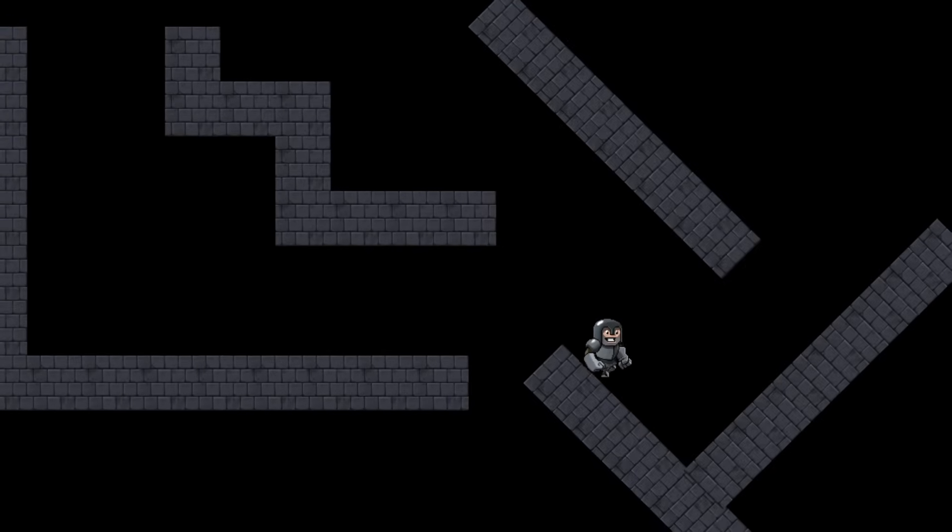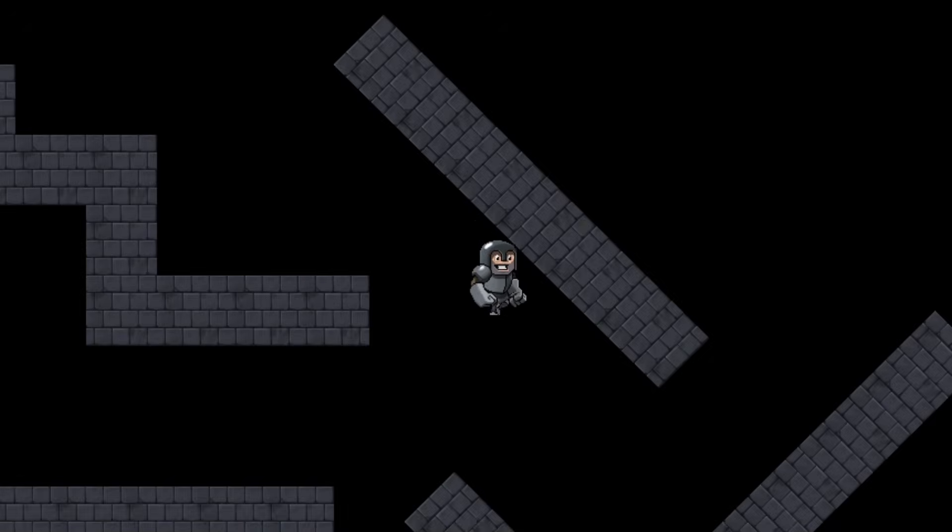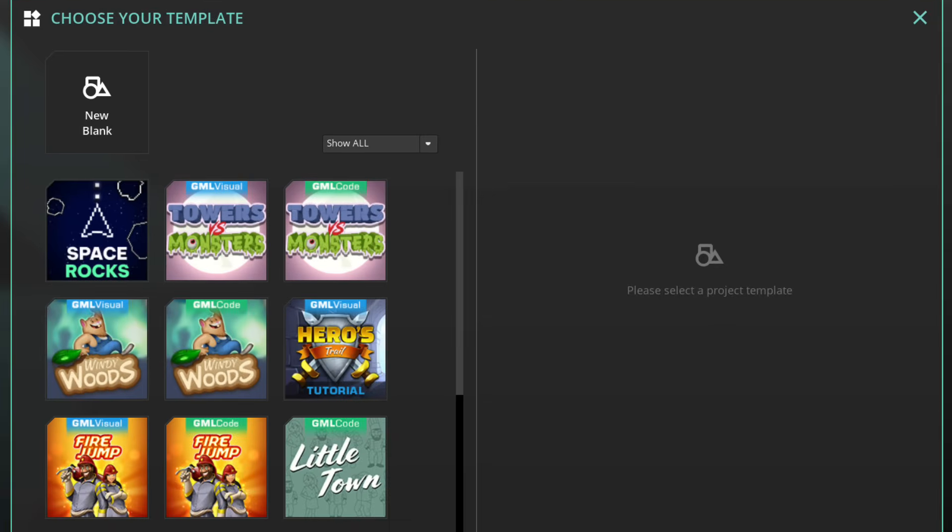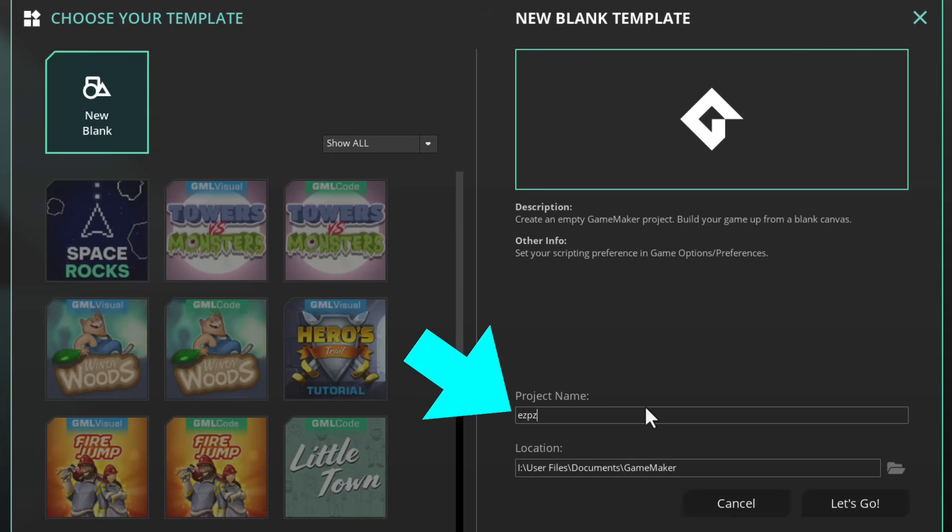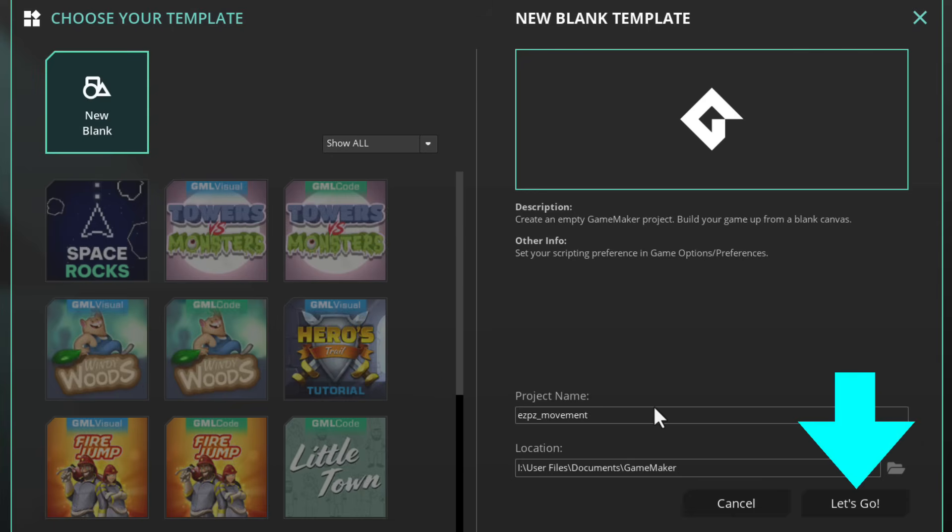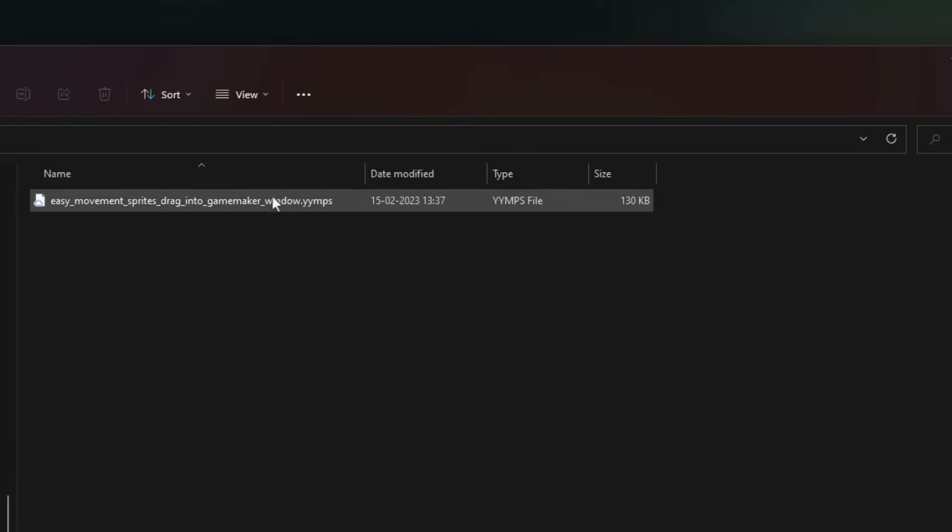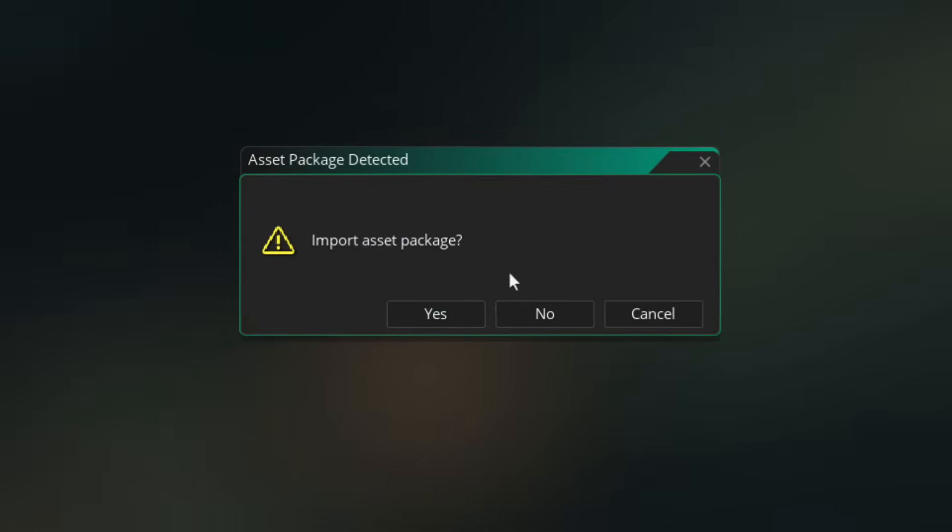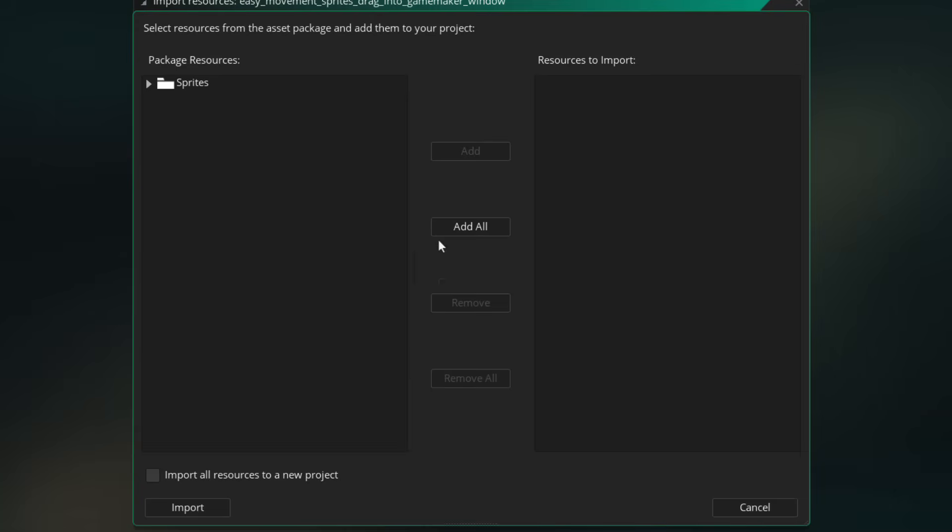This is the quickest way to make movement with collisions in Game Maker. Let's start by making a new project. Select the blank template, give it a cool name, and hit let's go. We're gonna need some sprites, so I'll drag this package file into Game Maker. You can get this from the description. Click on yes, then